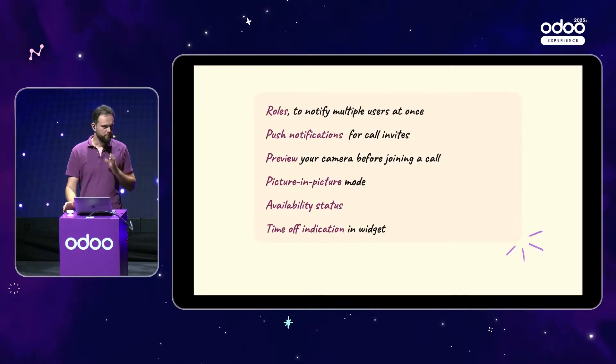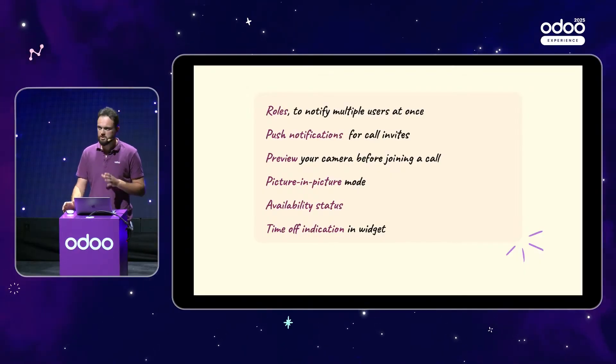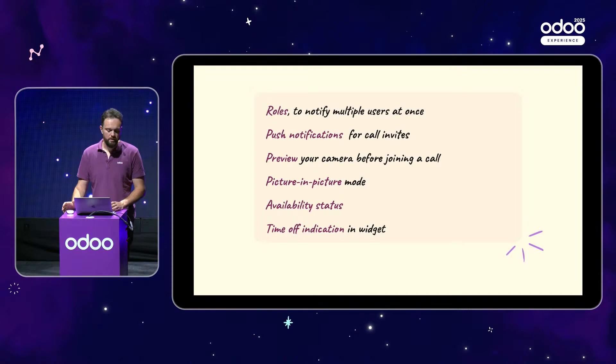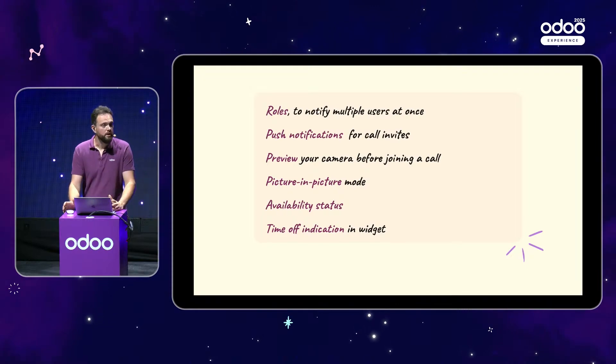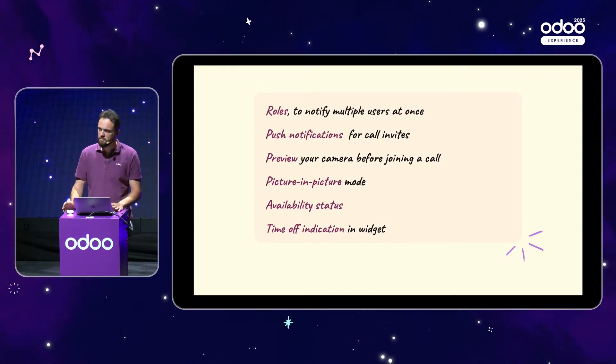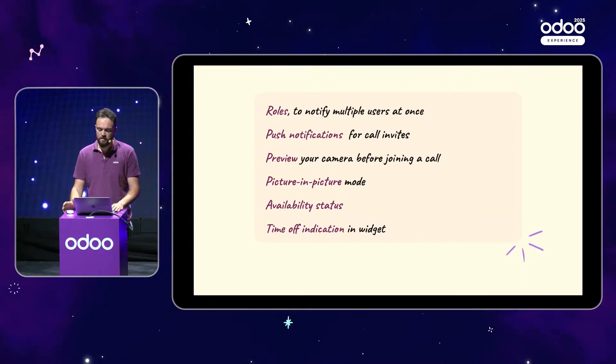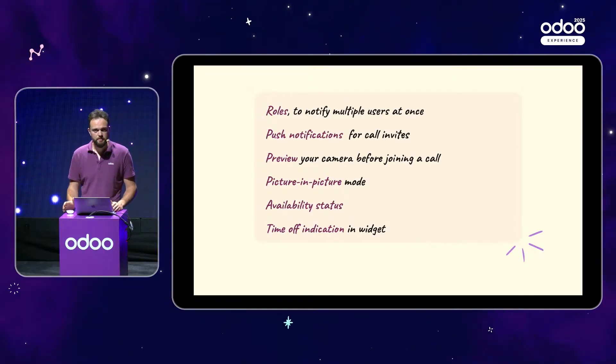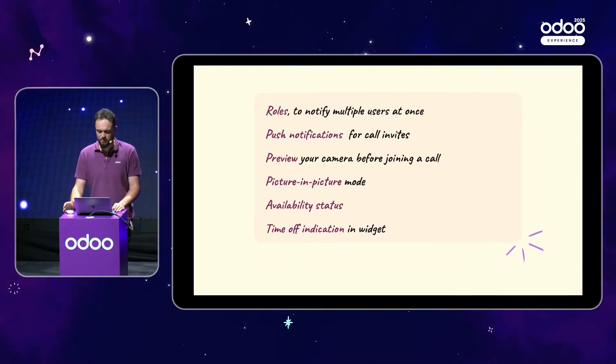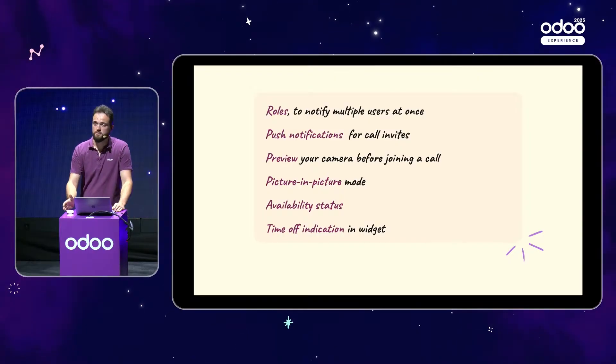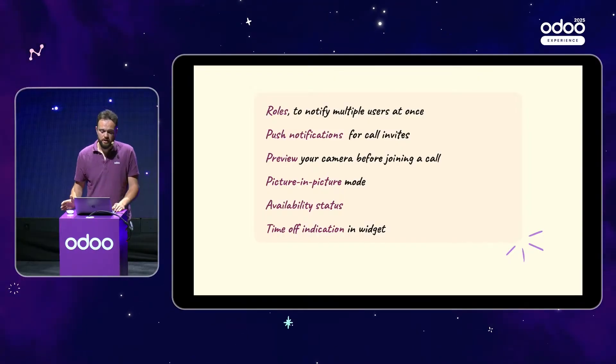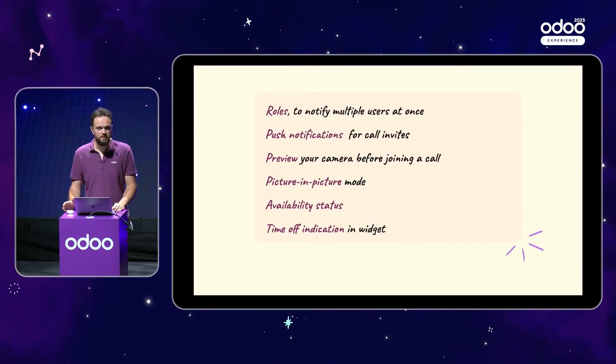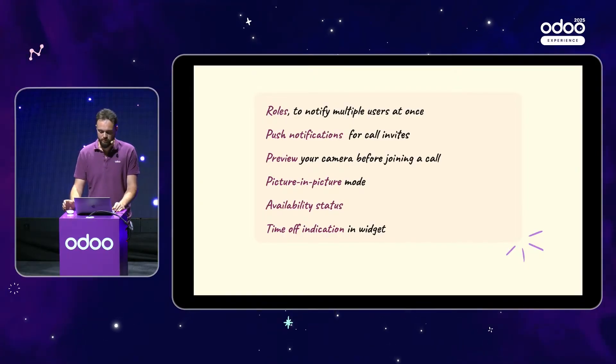You can also now receive post notifications when you receive a call invite. You can preview your camera to make sure you look amazing every time. There is also the brand new picture in picture mode just to make sure the video call never gets in your way again. You can define availability status so you let the world know if you're available. And linked to that, there is also a brand new time off integration so that whenever you're out of the office, you let the other people know that you won't be available.